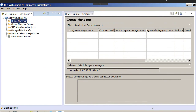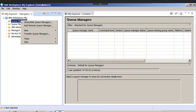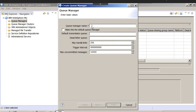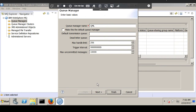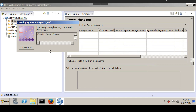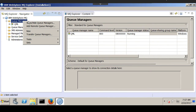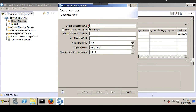Since I do not have another host, I will create two queue managers on the same host. Let's create the first queue manager and name it QML, keeping all the default settings. Then we will create another queue manager on the same machine and name it QMR. Normally QMR should be on a different host, but since I don't have another host, I'm creating it on the same machine.